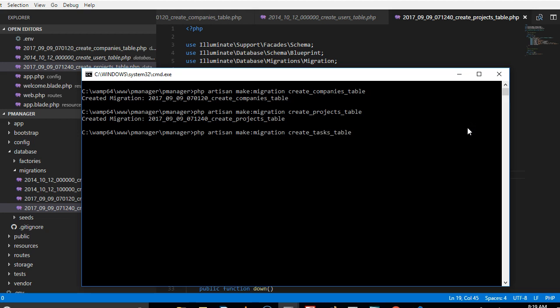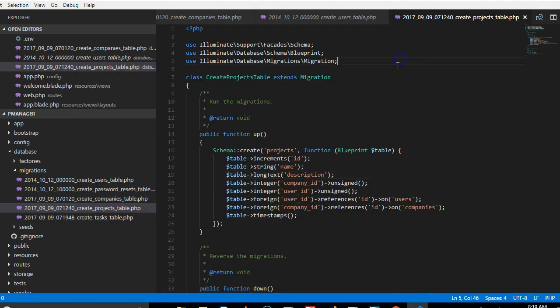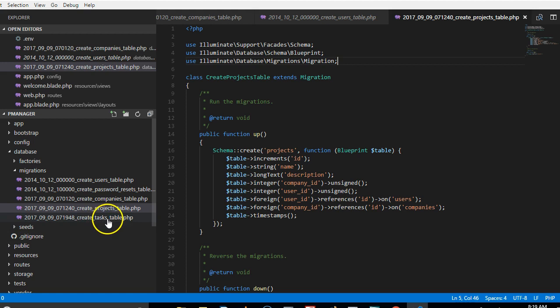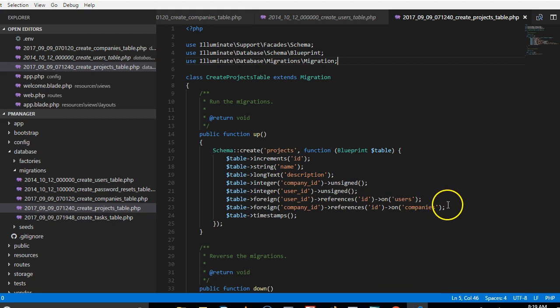I hit enter and then we wait for the migrations to get created. Remember that a task has to belong to a user and also belong to a project, so we go over to the tasks and we can just copy these two guys because we will be needing them.